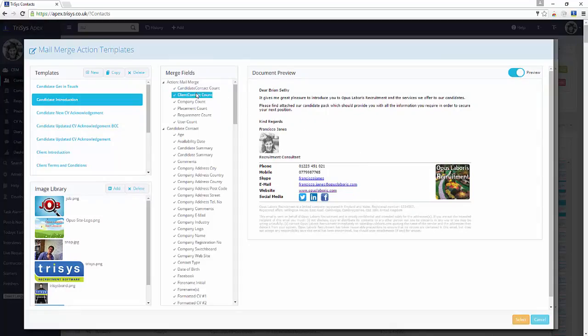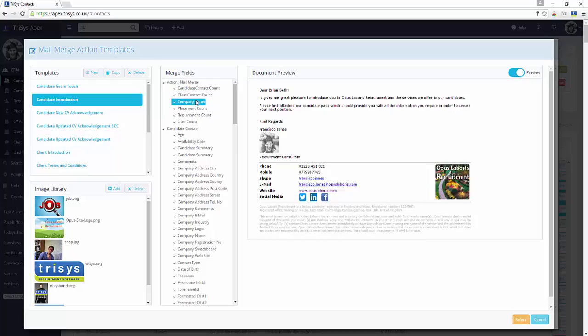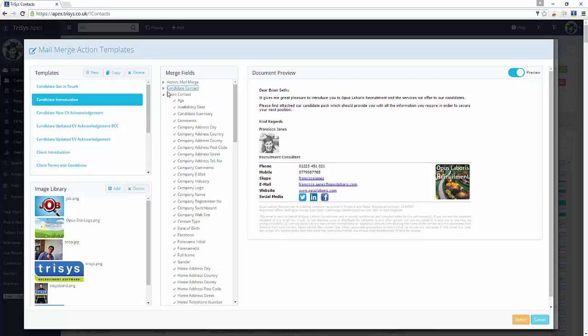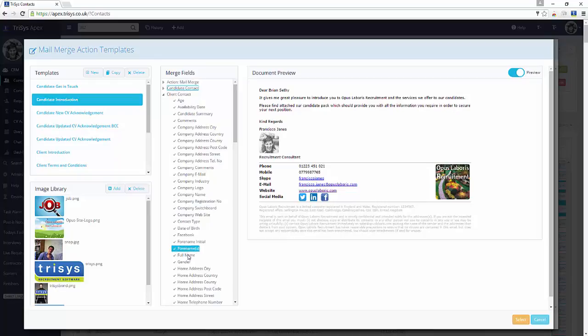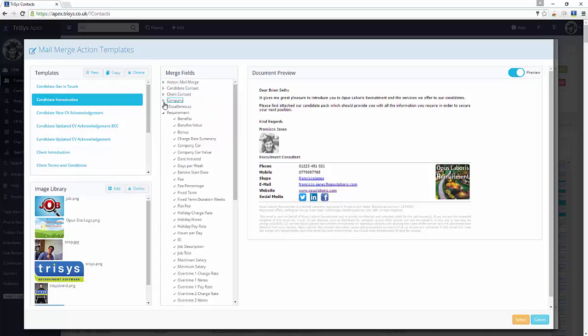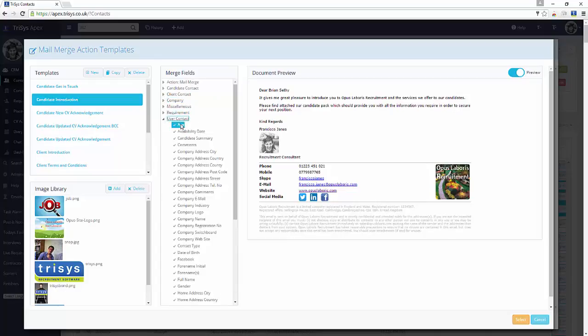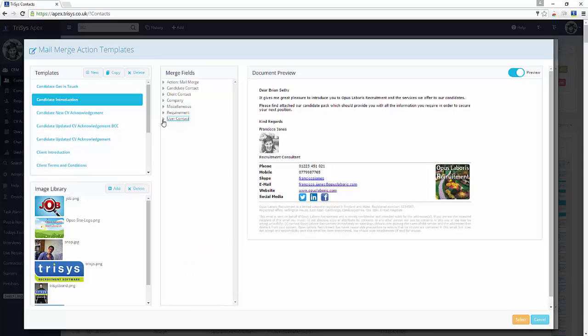A series of merge fields are available to drag and drop into the editor itself, on the right. These fields are categorized to help identify relevant fields. Email templates are merged and previewed automatically when the Preview checkbox is selected.